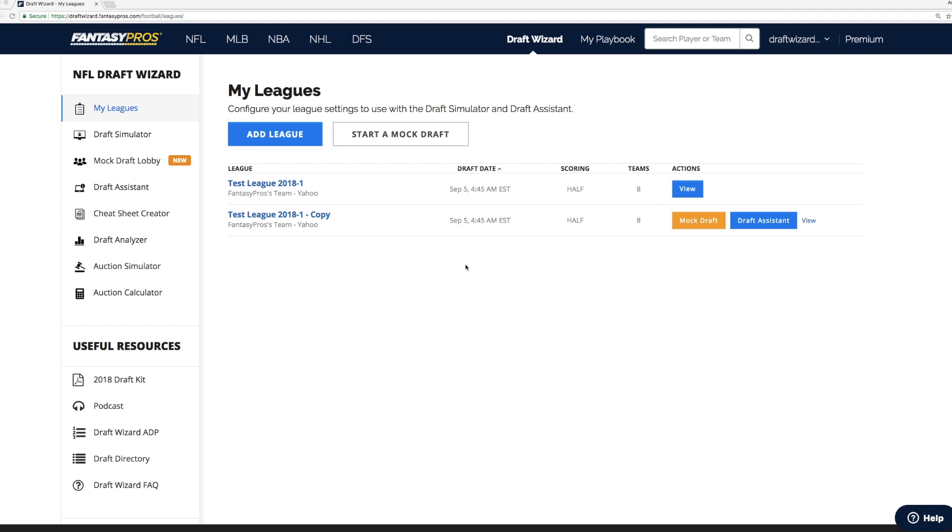However, as a bonus, you get that draft advice provided to you in the draft room in addition to as a separate tool. It requires the updated fantasy pros Chrome extension, so you need to have the Google Chrome web browser installed.